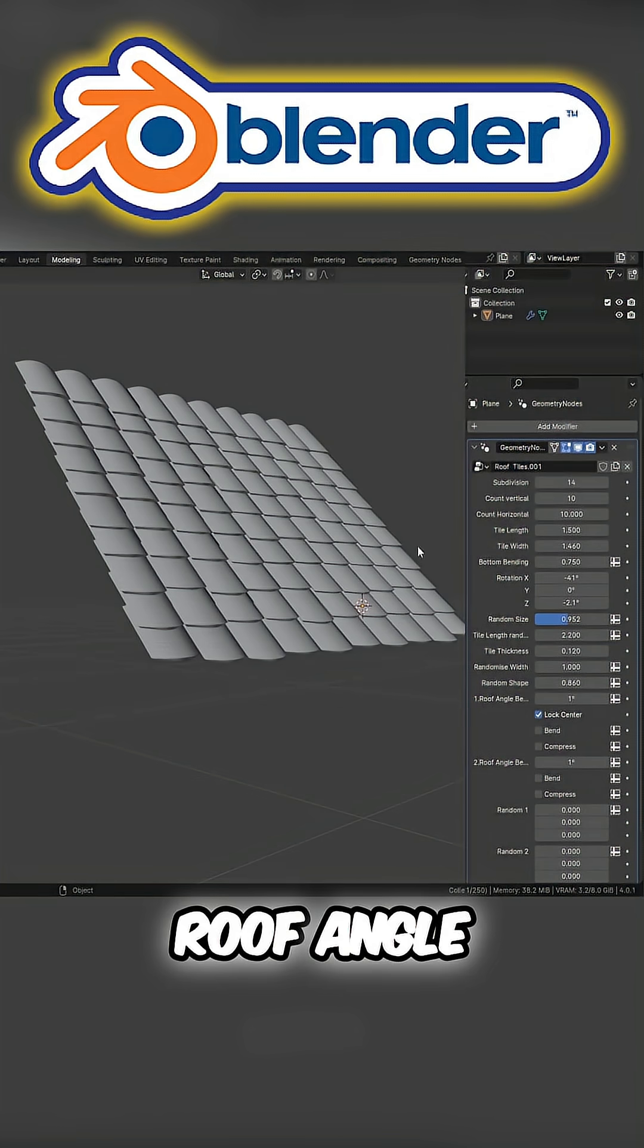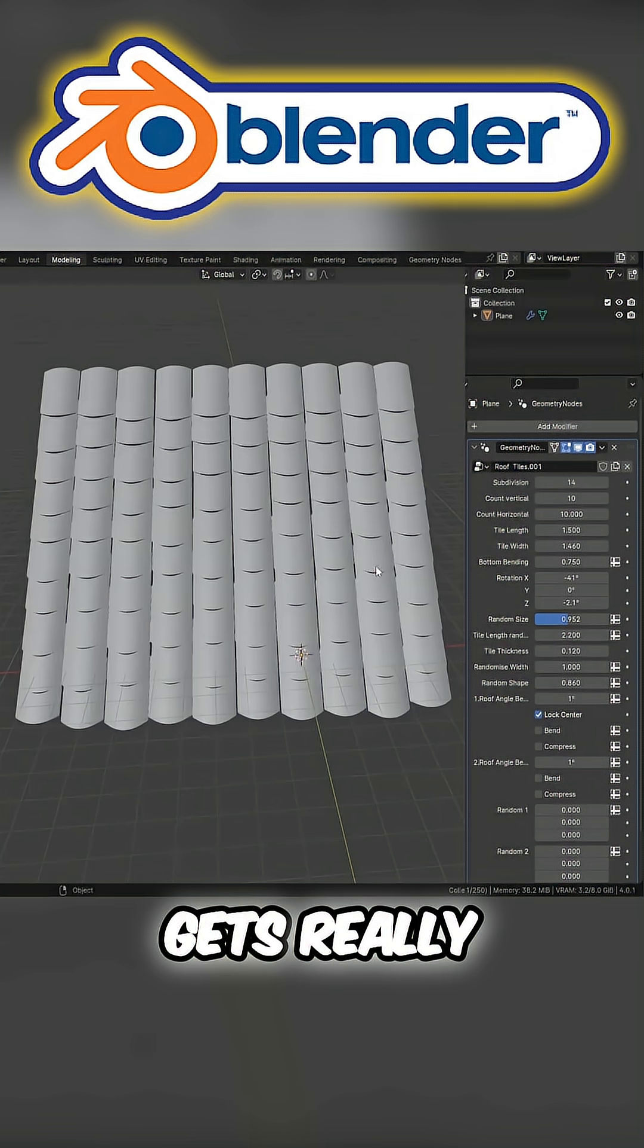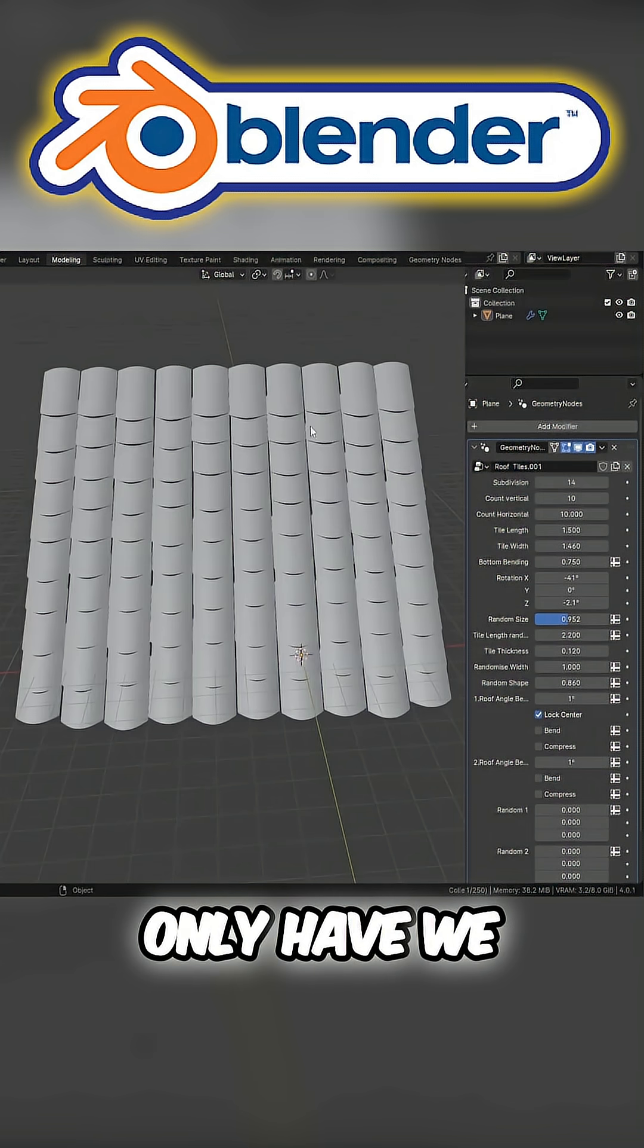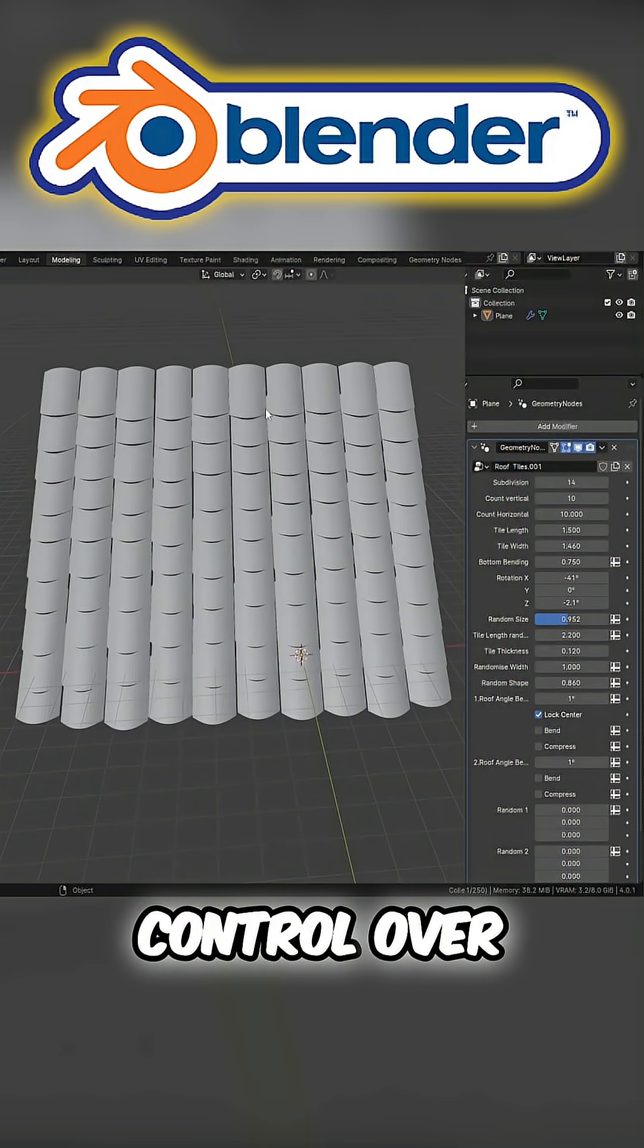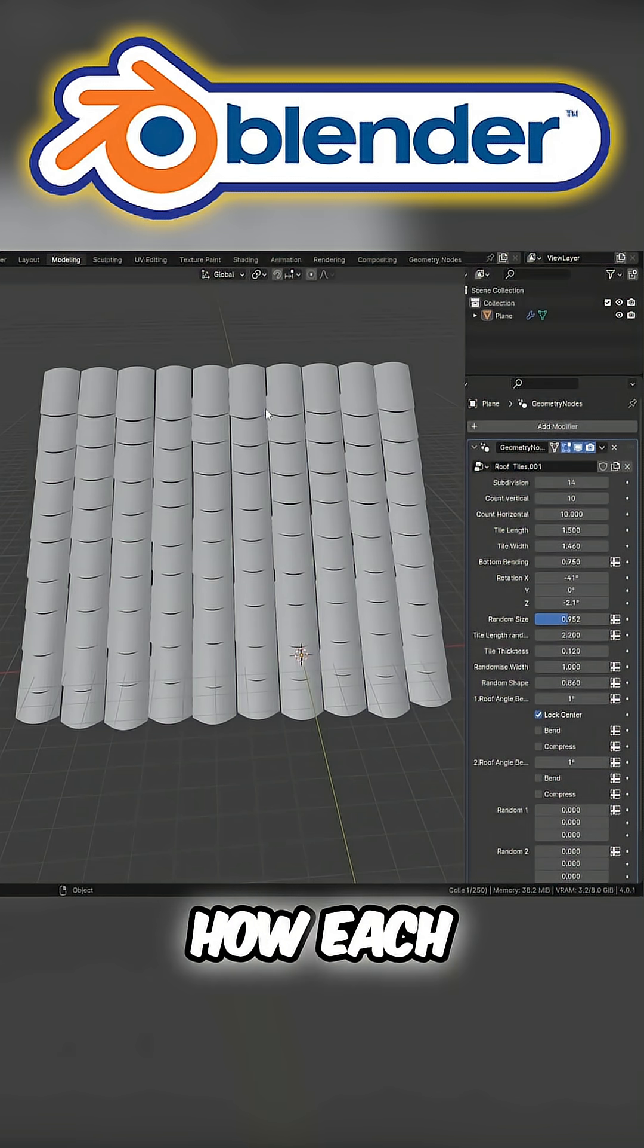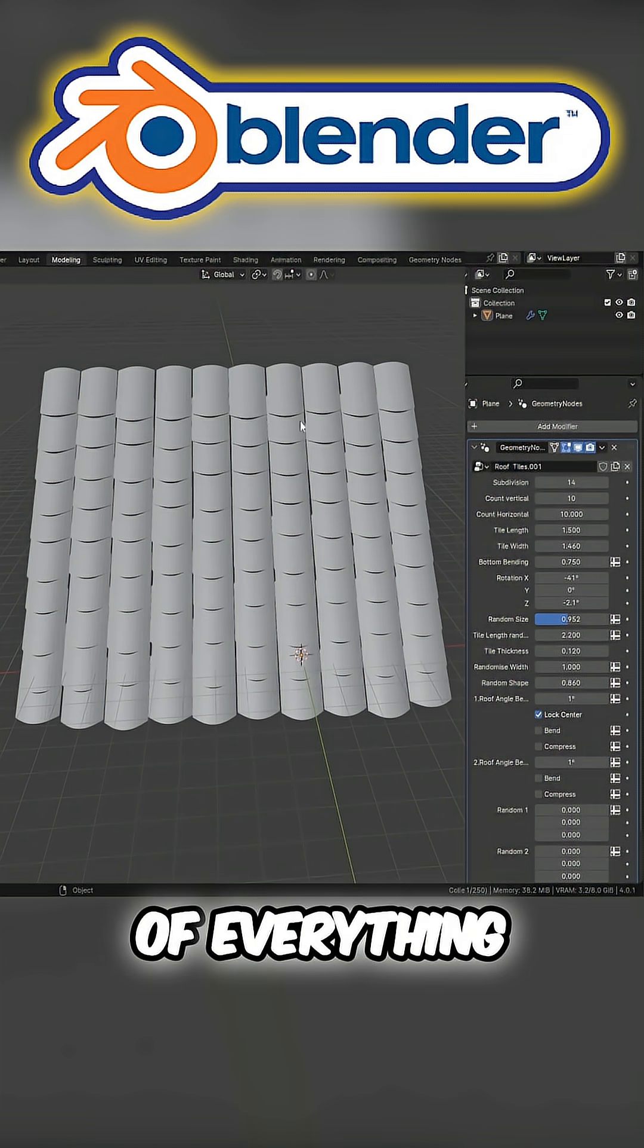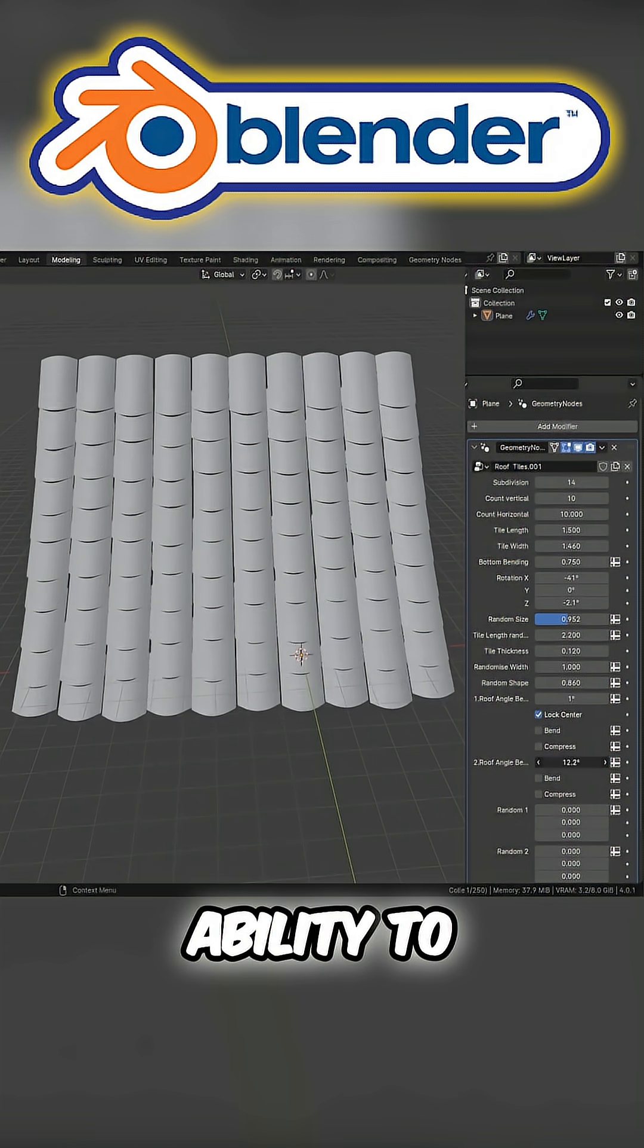Then we've got a roof angle. Now this is where it gets really nice because not only have we got control over the shapes of the tiles, how each tile looks, the randomness of everything, we've also got the ability to actually bend our roof tiles.